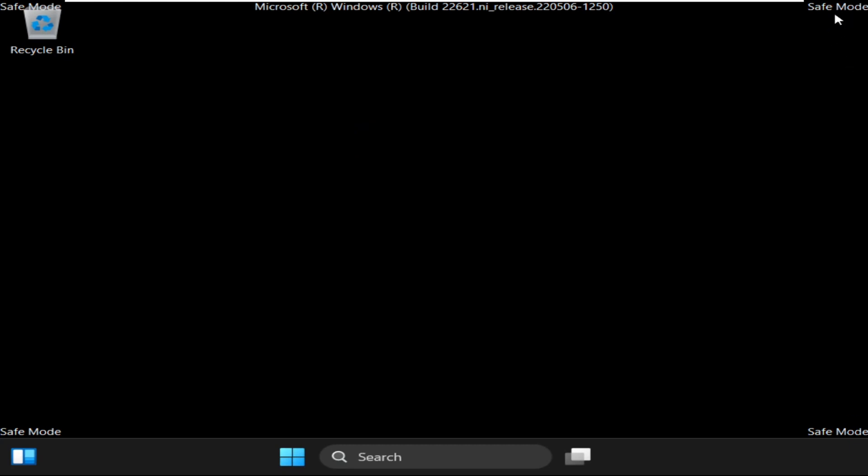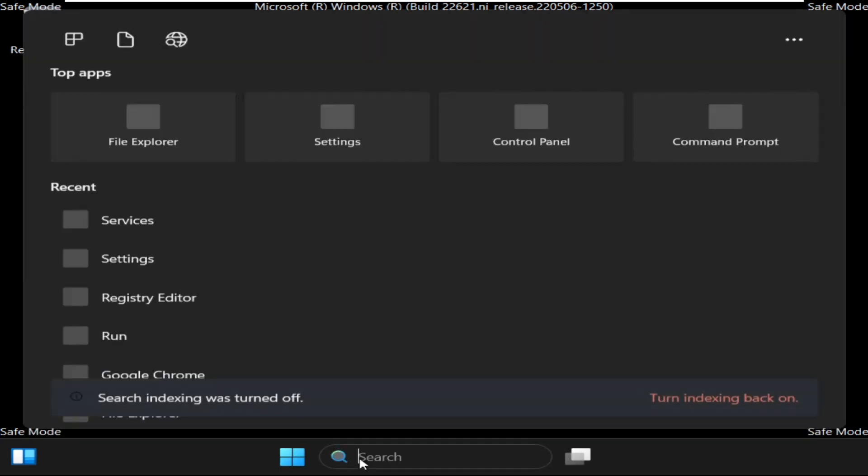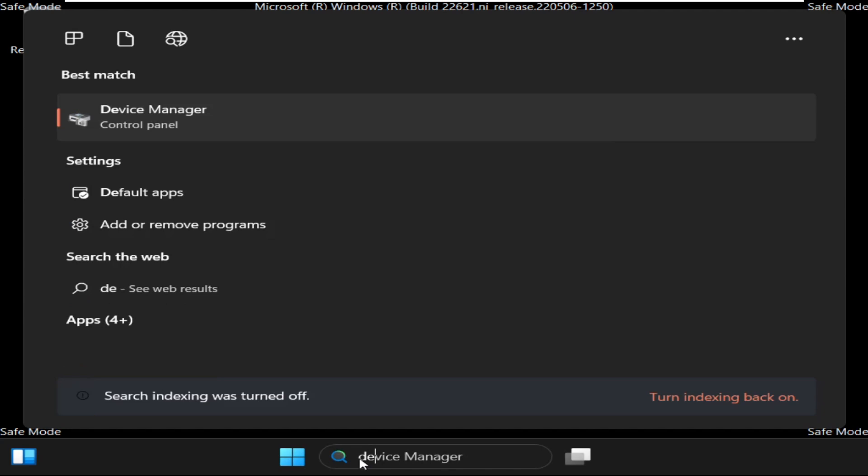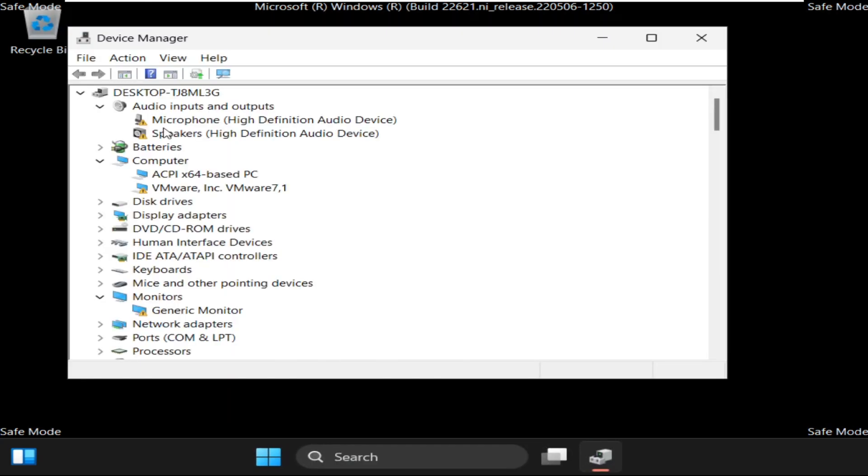Now we are in safe mode, so here you can see. After that, go to search bar and simply type Device Manager, then click here to open it.